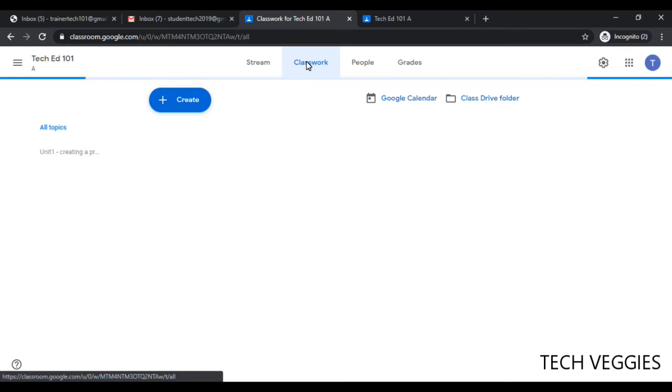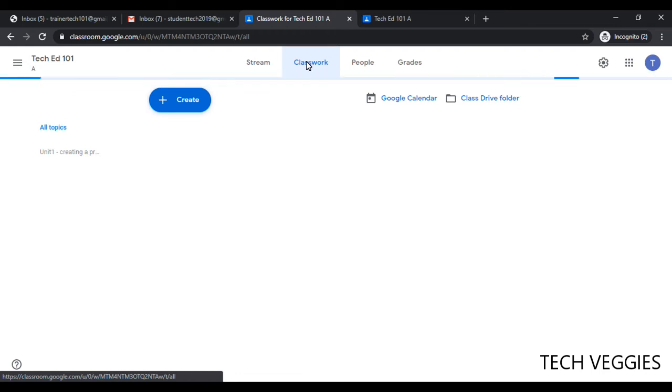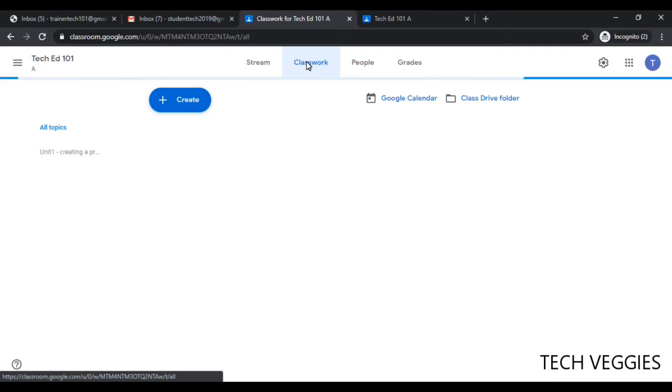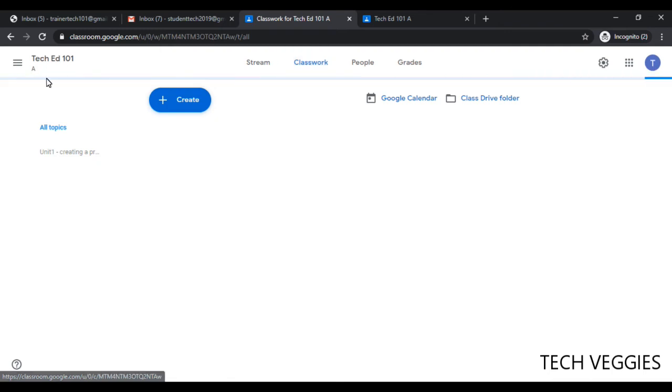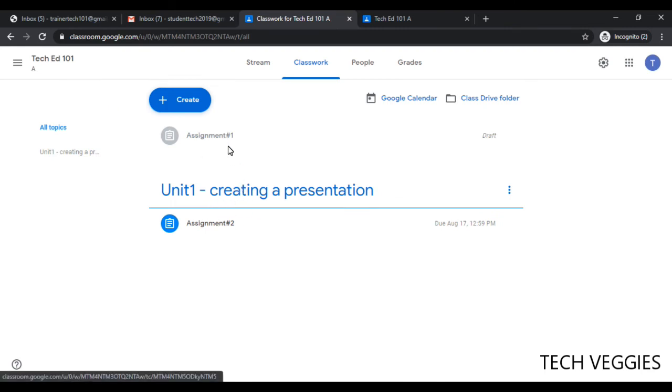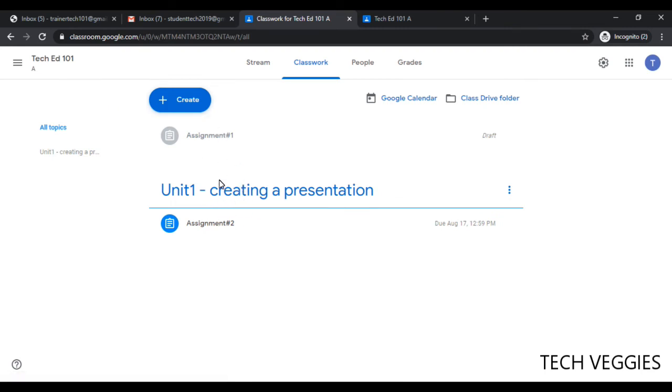Once we go to the other section, we should notice that it also has one unit as well. So this is how you would actually create multiple sections of your course. Here we go—this is unit number one, we have assignment one and two.